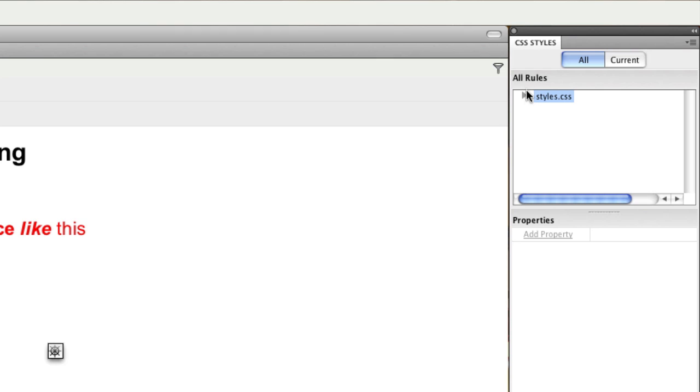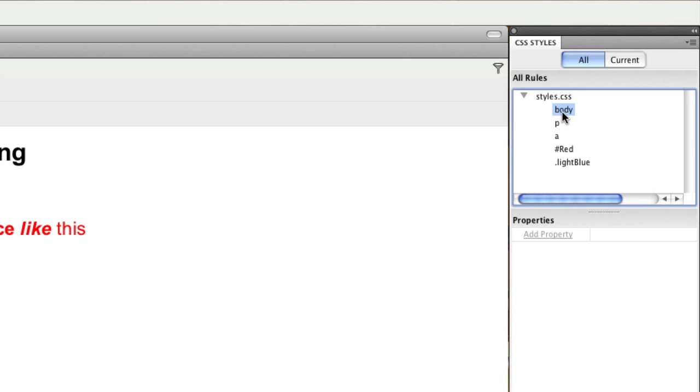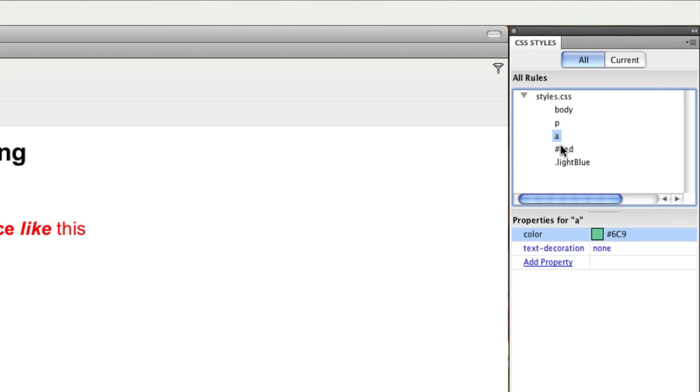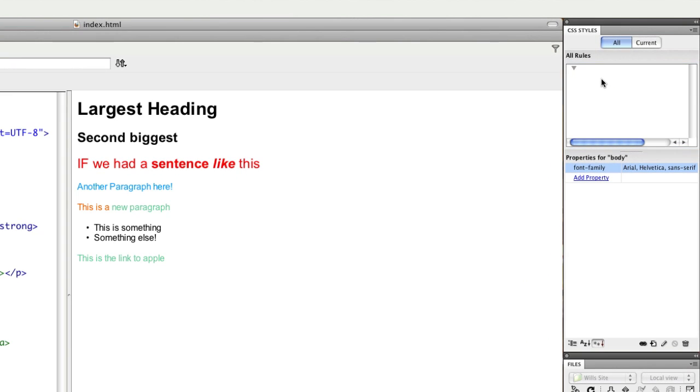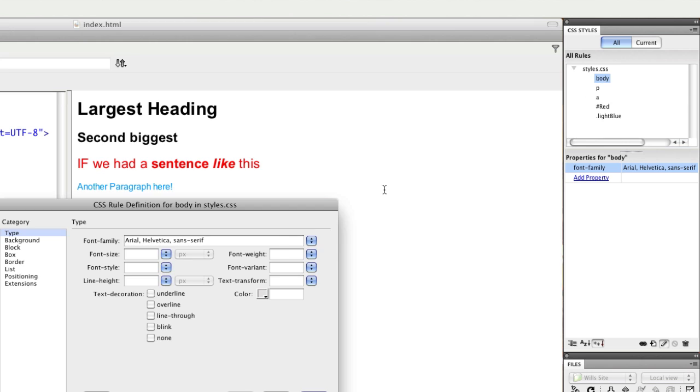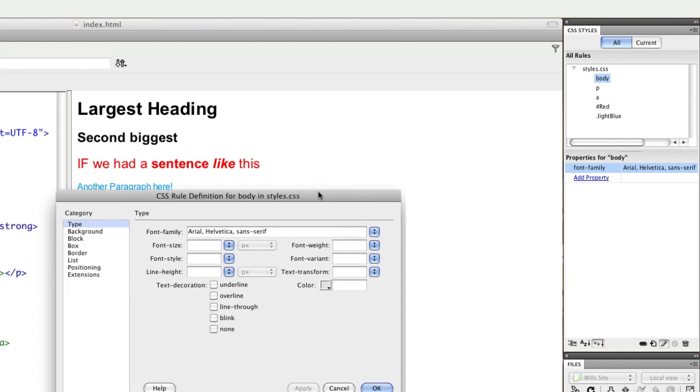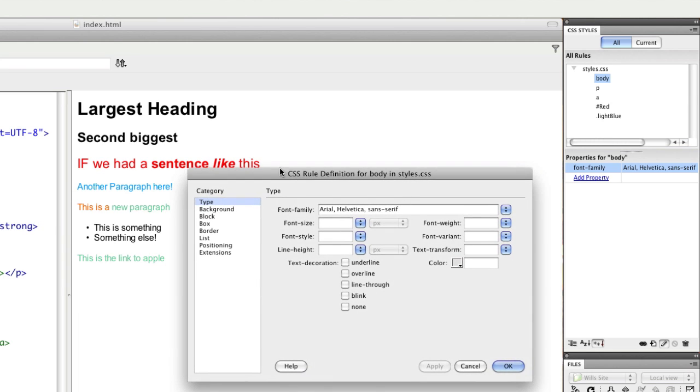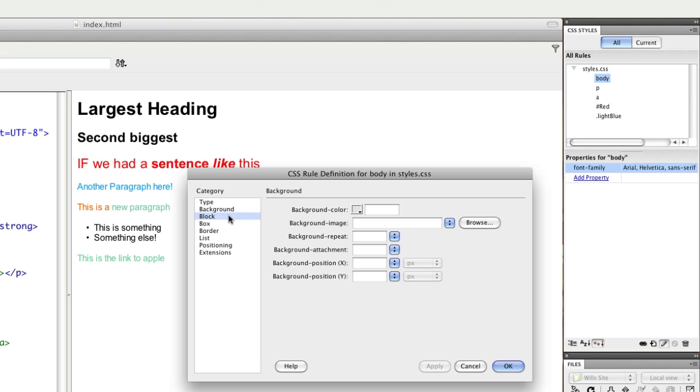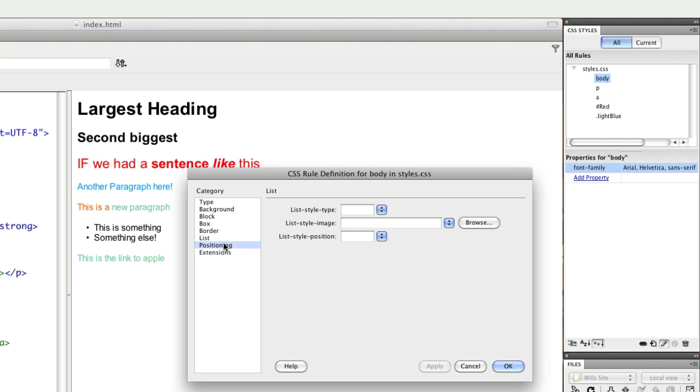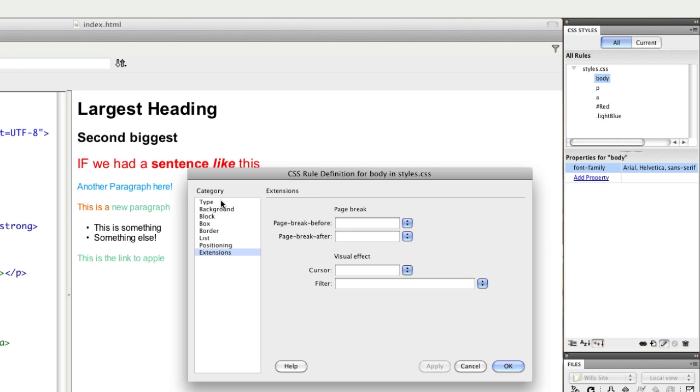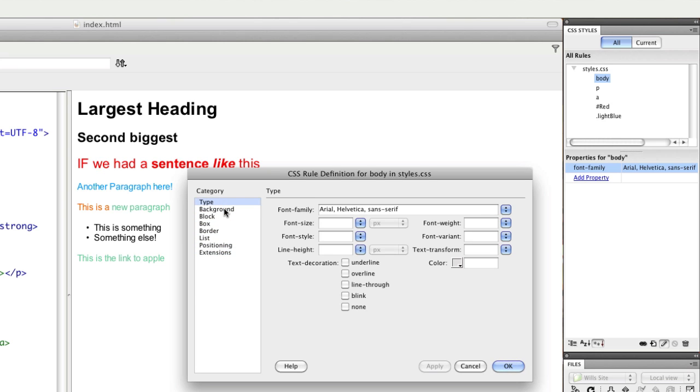Another thing to note at this point is that once you've linked your HTML and your CSS together, Dreamweaver allows you to see those rules in the CSS panel in a list like this. You can also edit them by double clicking on the rule and it will bring up this CSS rule definition window. This is where Dreamweaver categorizes most of the common uses of CSS into a menu that you can use to pick stuff from.